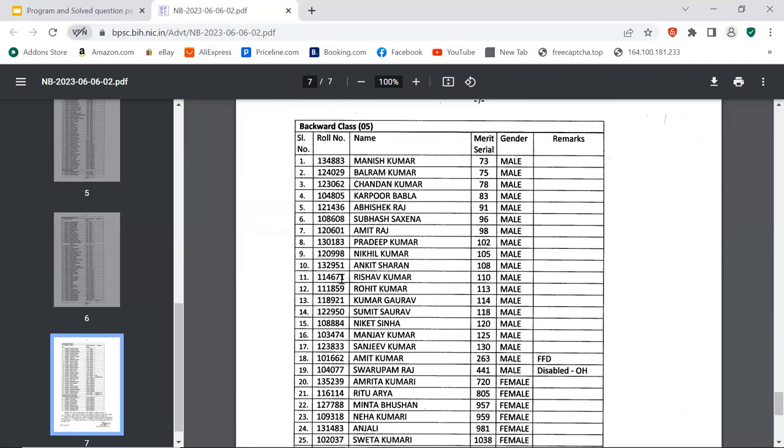Roll number 123451, Meenu Kumari. Roll number 126689, Shantipriya. Roll number 114201, Sakshi. Roll number 125644, Nishra. Roll number 114767, Sakspiti Arya. Roll number 130532, Suman Kumari. Roll number 133862, Arpita. Roll number 113133, Neetu Sharma. Roll number 135401, Saksha. Roll number 117830, Shabana Parveen. Roll number 116683, Vhenita Kumari. Roll number 121725, Kumal Kumari. Roll number 121482, Rakyajat Kumari. Roll number 122127, Meenu Kumari. Roll number 126828, Madhu Kumar. Roll number 123062, Chandan Kumar. Roll number 104805, Karpoor Babla. Roll number 121436, Abhishek Raj. Roll number 108608, Subhash Saksana. Roll number 120601, Amit Raj. Roll number 130183, Pradeep Kumar. Roll number 120980, Nikhil Kumar. Roll number 132951, Ankit Sharan.